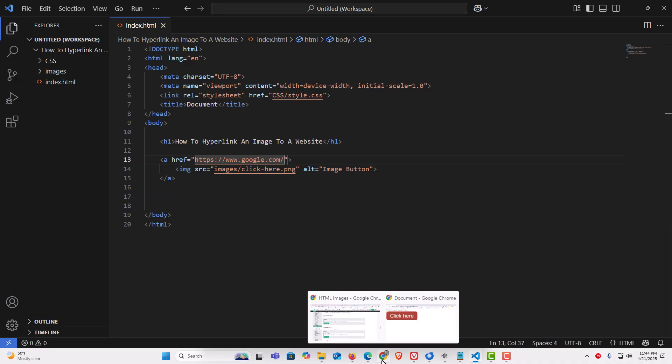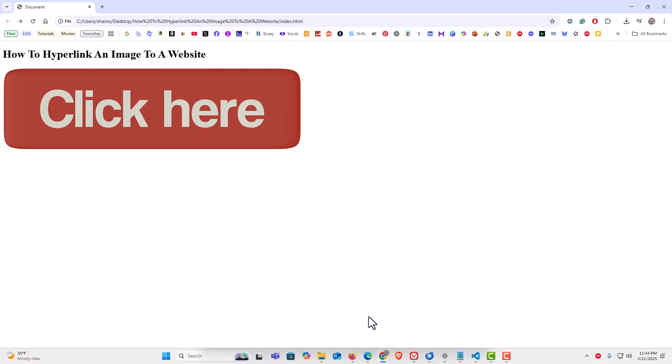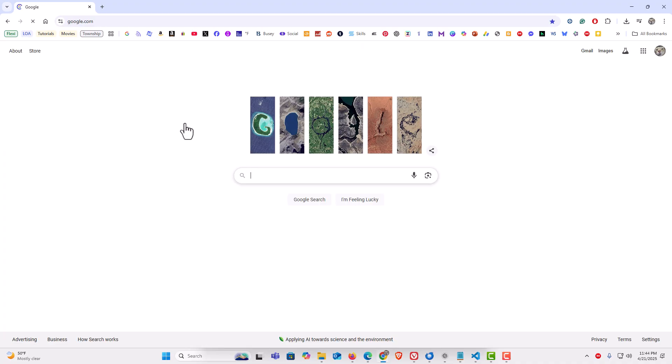I'm going to refresh my webpage. Then if I go to the image and click on it, it will take me to google.com. That is how to hyperlink an image to a website using HTML. Thanks for watching.